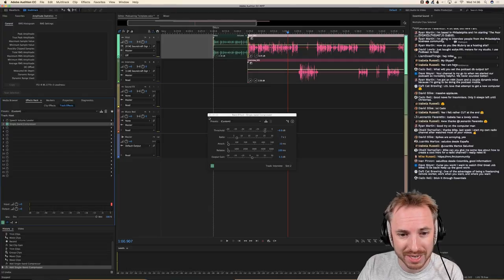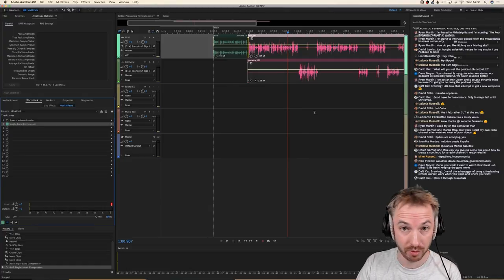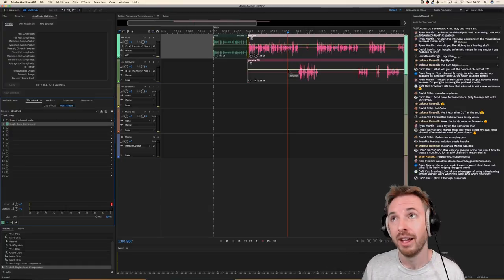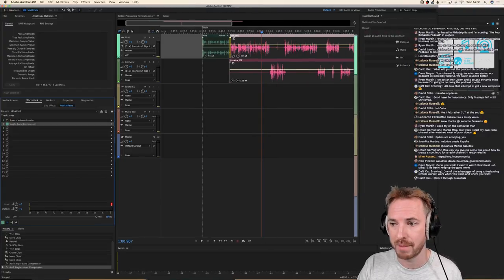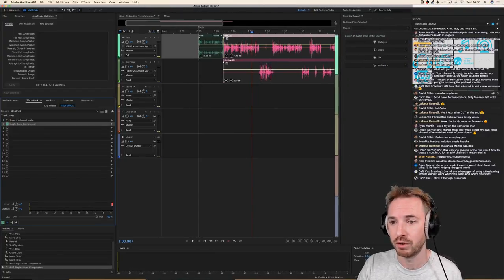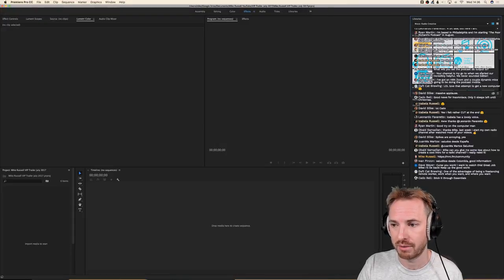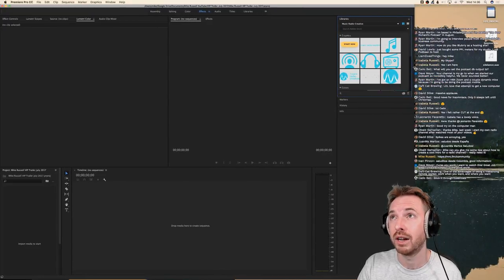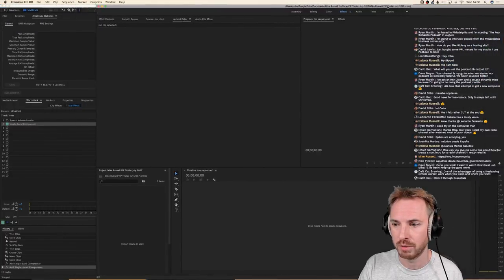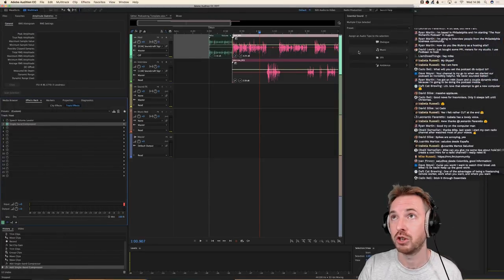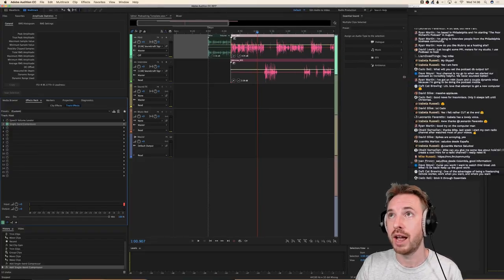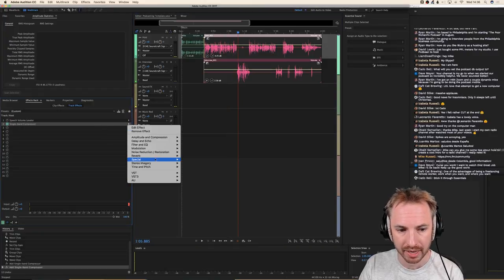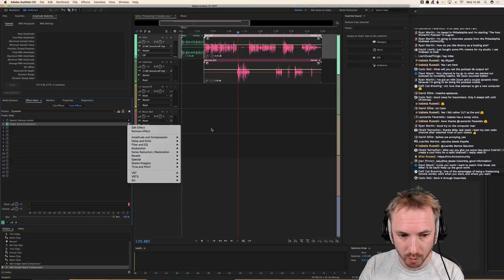Caddo says 'stick it through Essentials' — yes, absolutely. This is a brilliant new feature in Adobe Audition CC — the Essential Sound panel. While I'm trying to do all this manually, what I could do is get that audio producer tool here. Let me get rid of this and move it over here so you can see. What I'm going to do is move that over there so you can still see the chat while I show you Essential Sound.